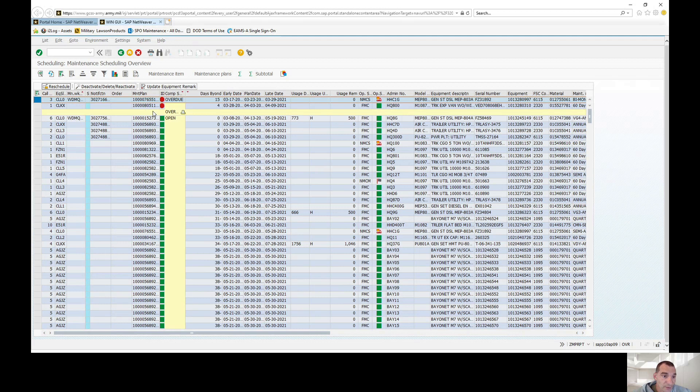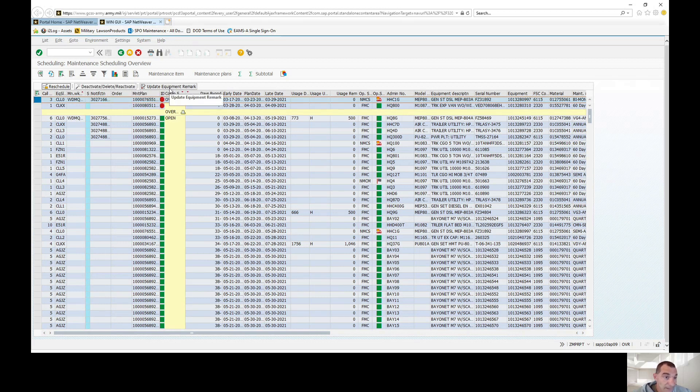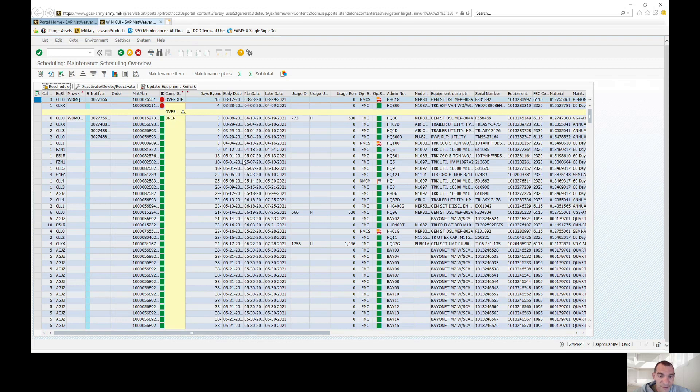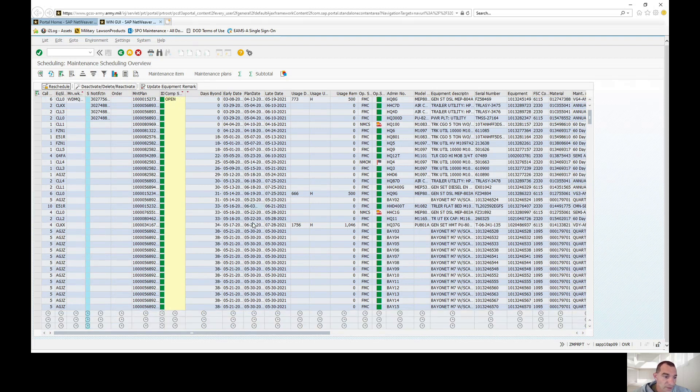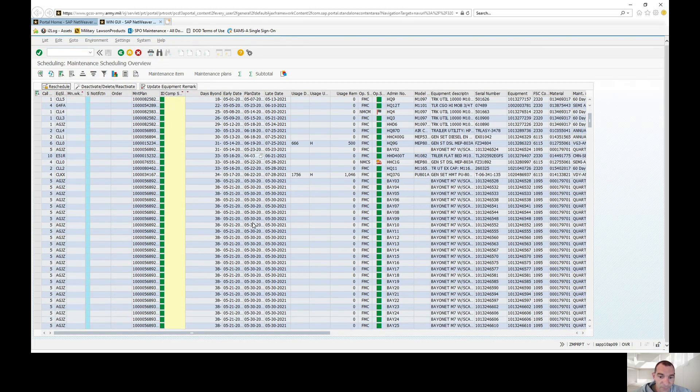There's a lot you can do from this screen. You can actually deactivate, delete, or reactivate a maintenance plan if you wanted to. I'm going to show you in a different video how to do that, but this is how you actually pull the service schedule for your unit.